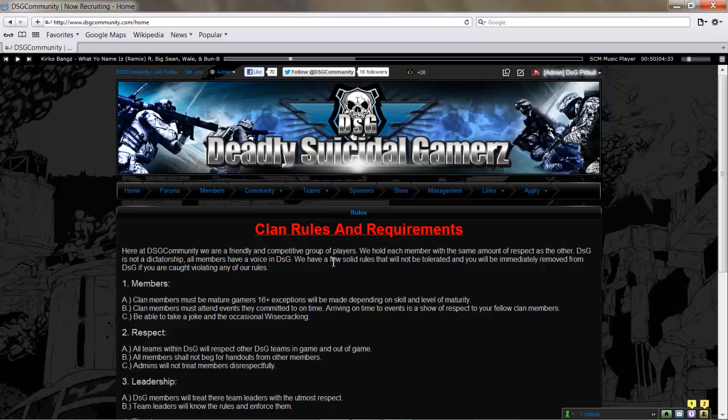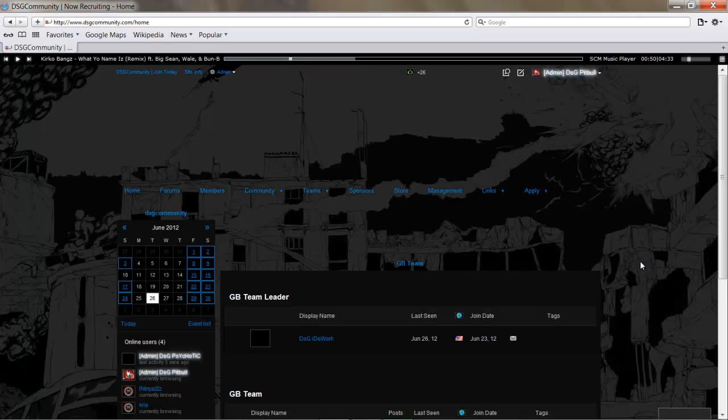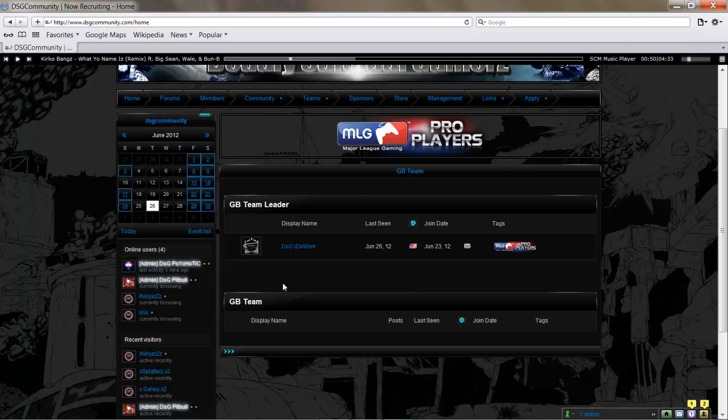One of our teams here we've got going on: we've got our Game Battles team, currently under construction. We have a new leader here, DSG ID Work. He's going to be your team leader for the Game Battles—very competitive division, requires very high-class players.